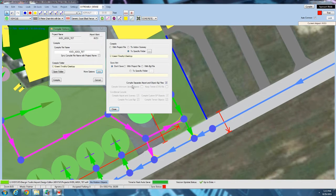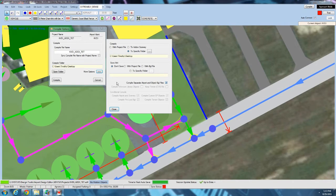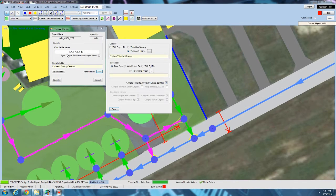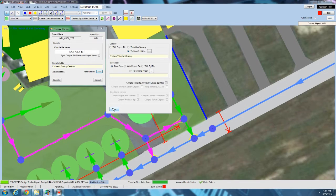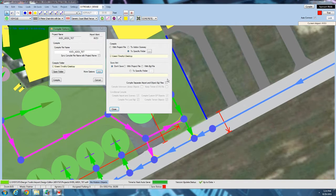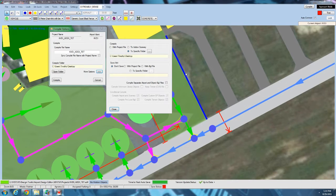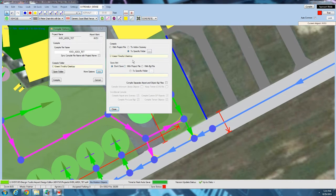You can also compile separate airport and object BGL files, and that will take every library object and put it in its own BGL file instead of integrating it with the airport BGL file. Don't normally use that option, but that is useful if you're going to be placing objects separately with an object placer like Instant Scenery.